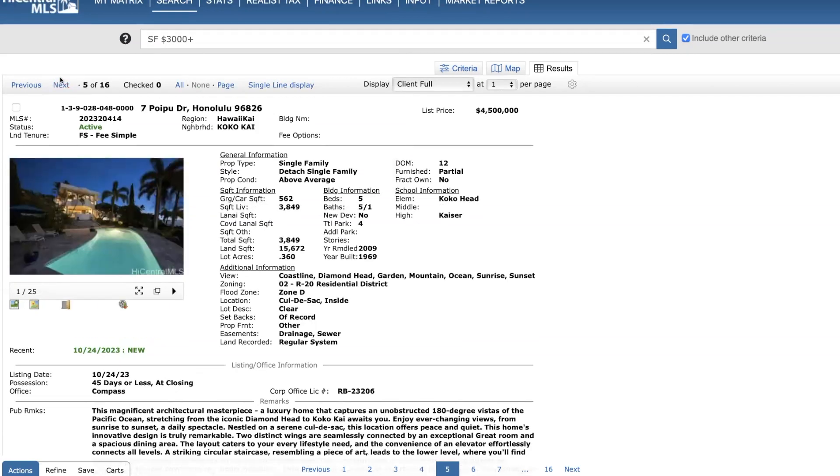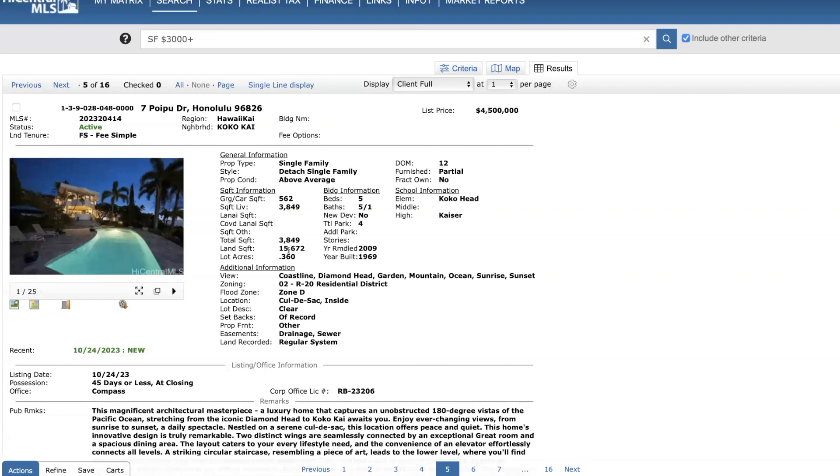Beautiful home on Coco Kai. Seven Puu Poo Drive. Listed at $4.5 million. Five bed, five and a half bath. Originally built in 1969. Was remodeled in 2009. Almost 3,900 square feet of living space. And just over 15,600 square feet of a lot size. Here's all your views here.